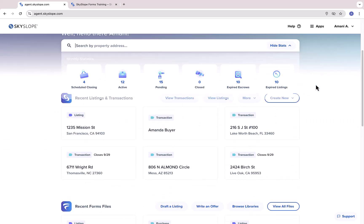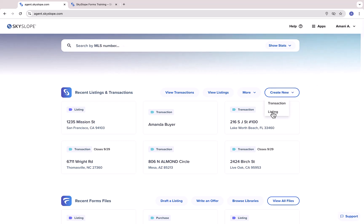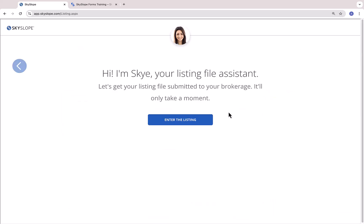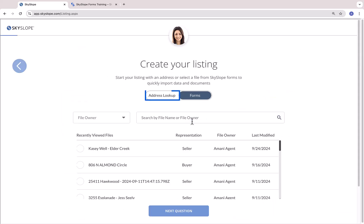After you create your Skyslope forms file, you need to do the same in Skyslope Suite to link the two files. Let me show you how. On the Skyslope dashboard, click Create New and then select your file type. When you're prompted to select your address, you will have two options. Use the address lookup tool or by selecting a forms file.